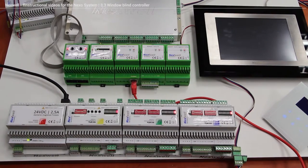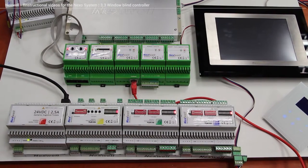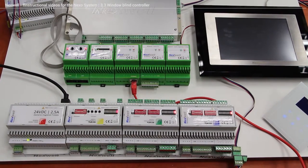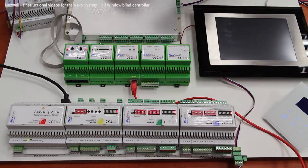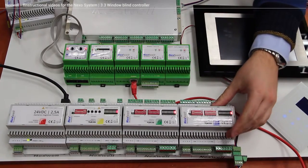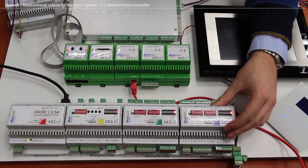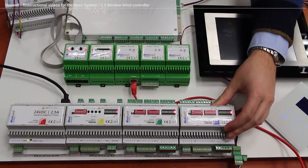Hi, in this movie I'm going to show you how to configure the window blind controller, which is connected to our system bus.